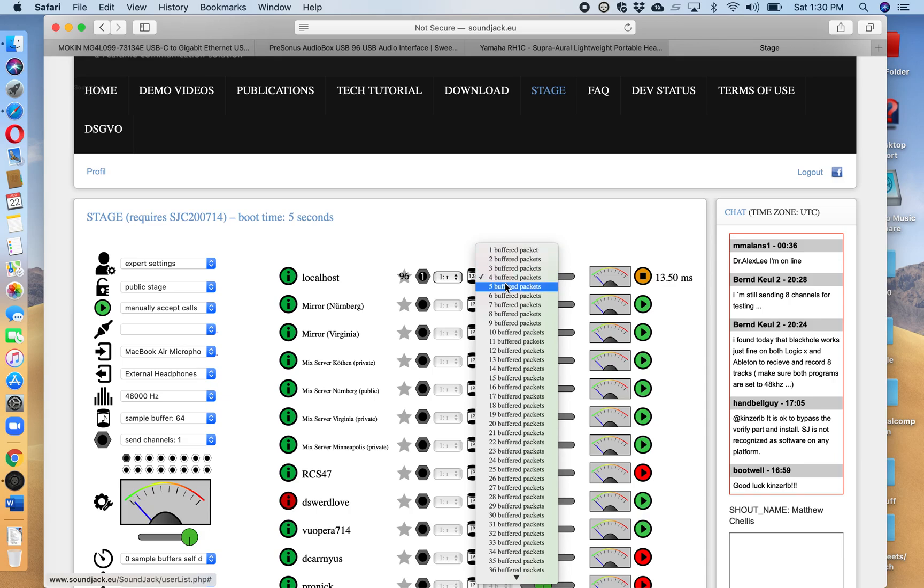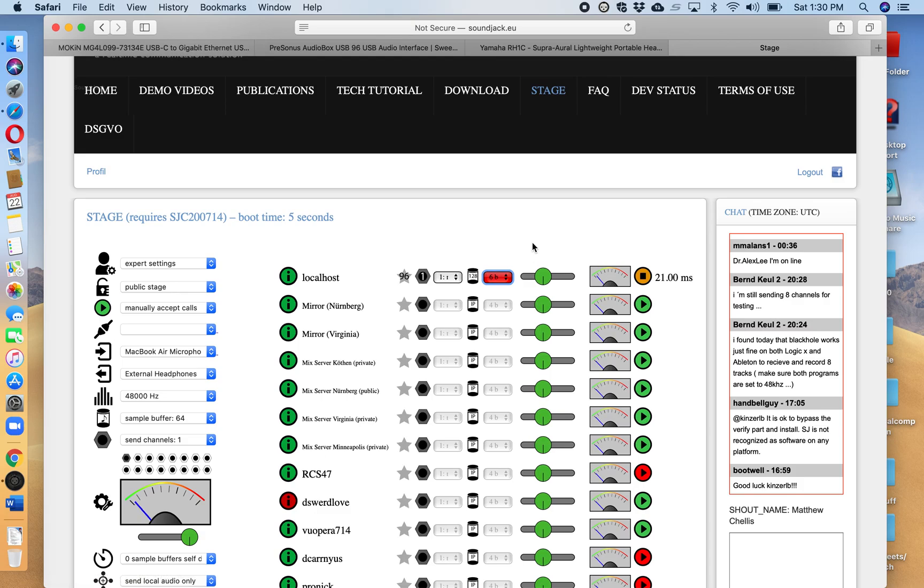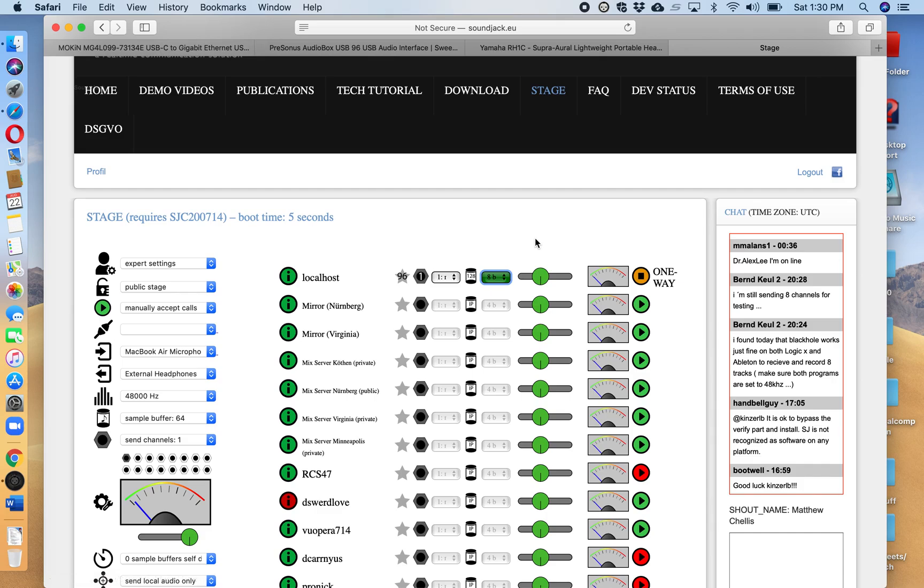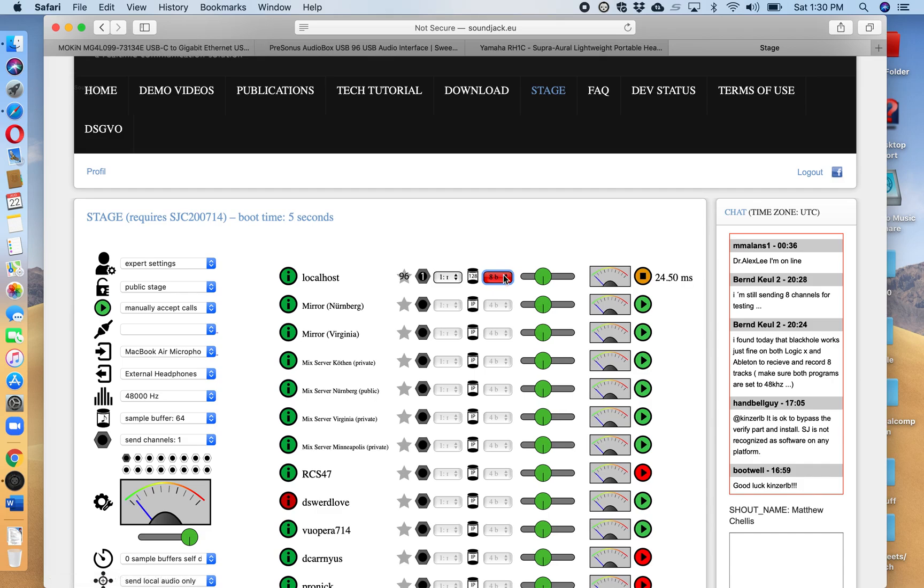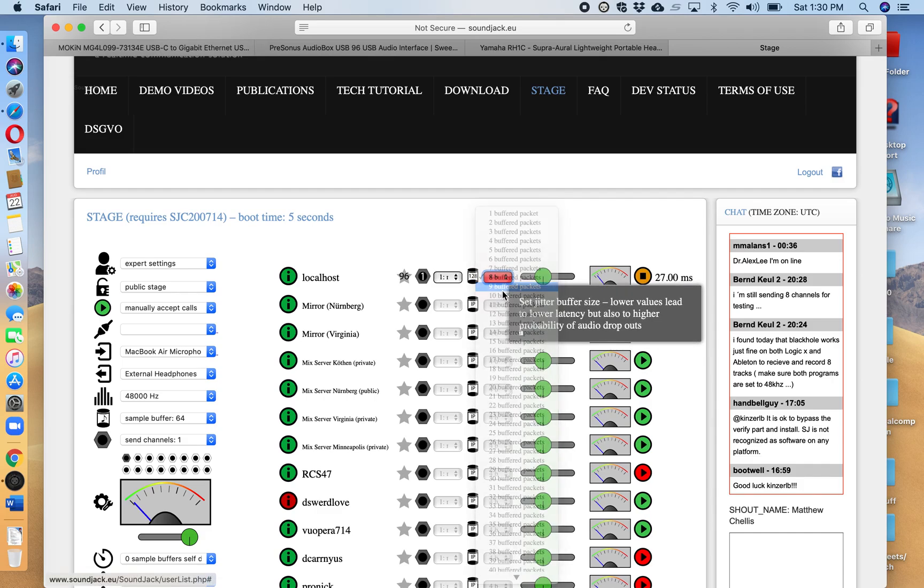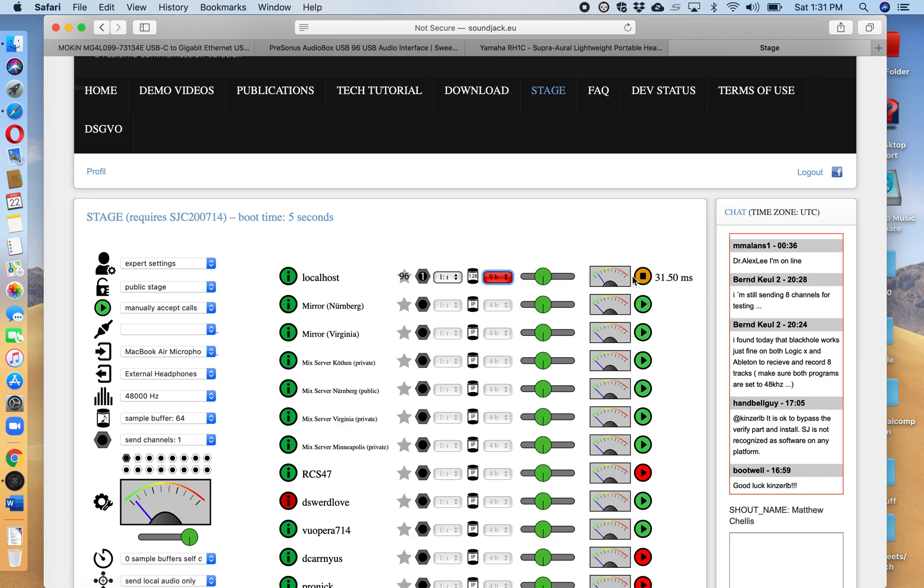But right now since I'm on Wi-Fi connecting just via Wi-Fi to Soundjack like you're going to be doing in the building, I'm going to raise this number a little bit until it mostly stays green. Now I'm going to raise it just so that it stays green and it's stable. It's really kind of hard when I'm just on Wi-Fi and I'm kind of so far away but still the latency is pretty good. So anyway I am going to turn the localhost off.